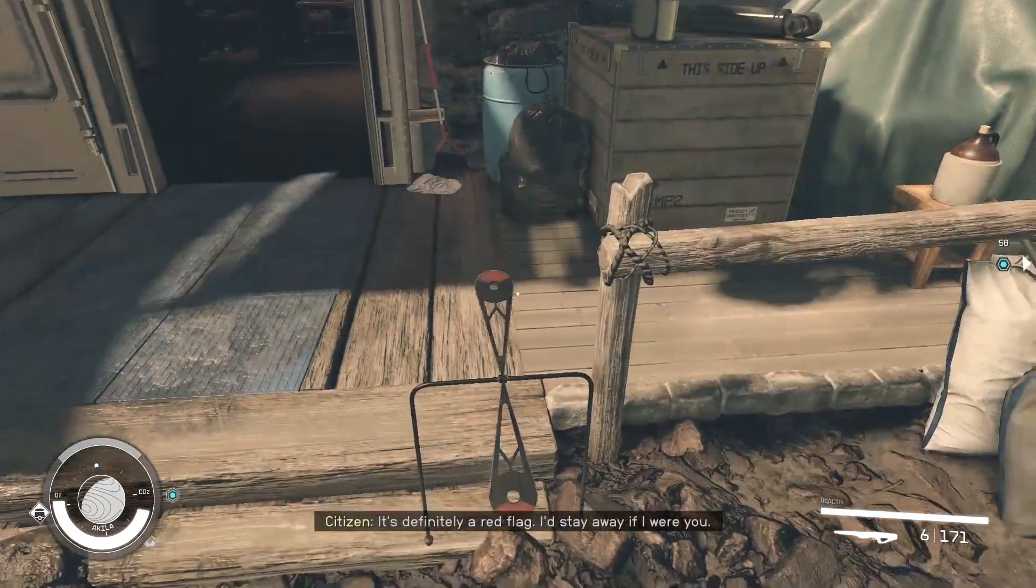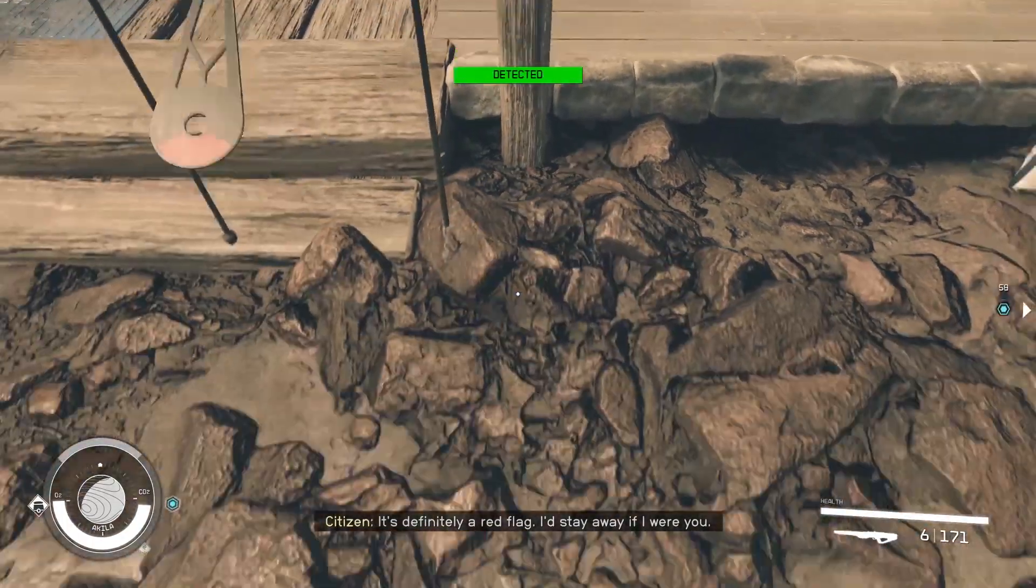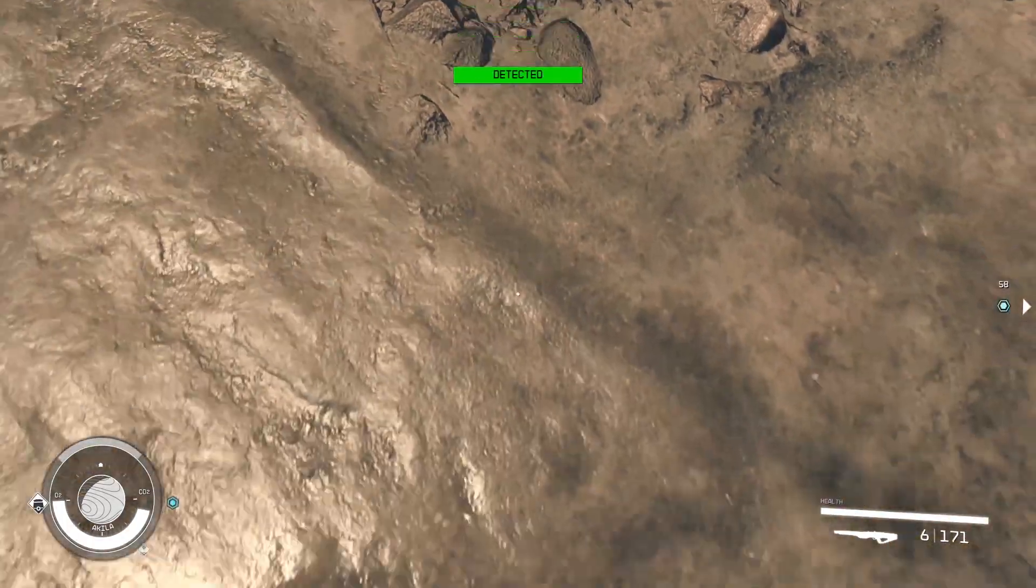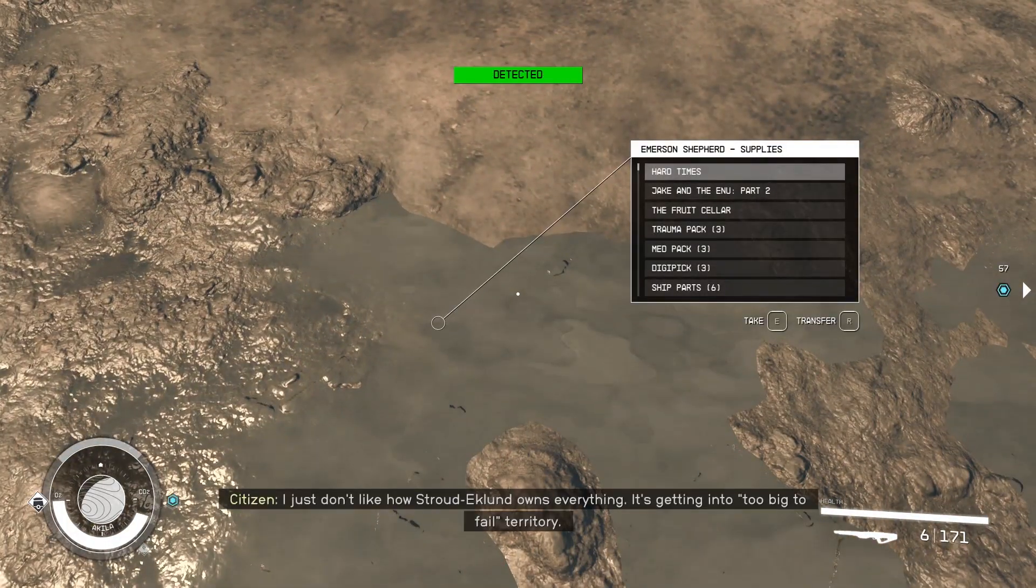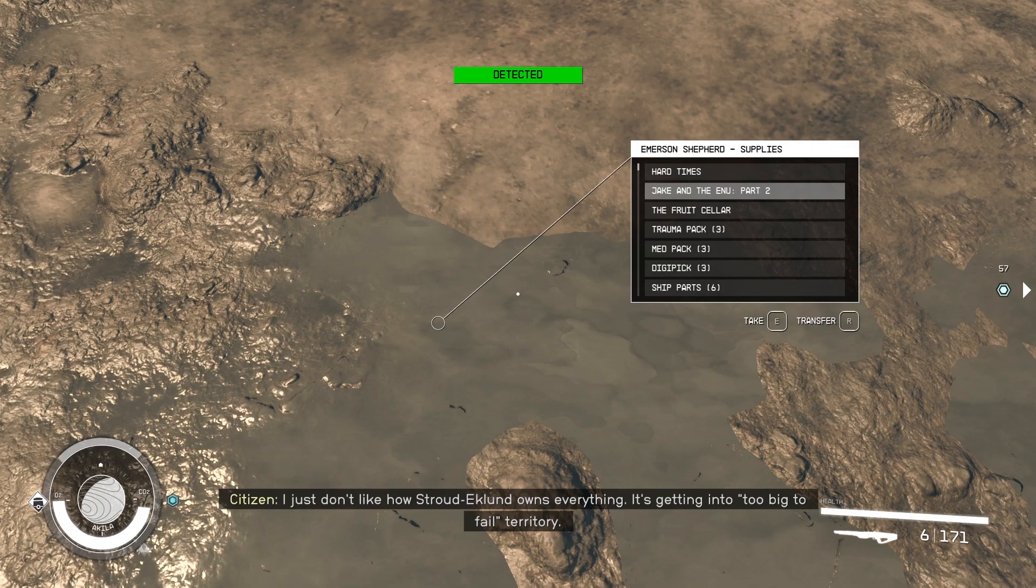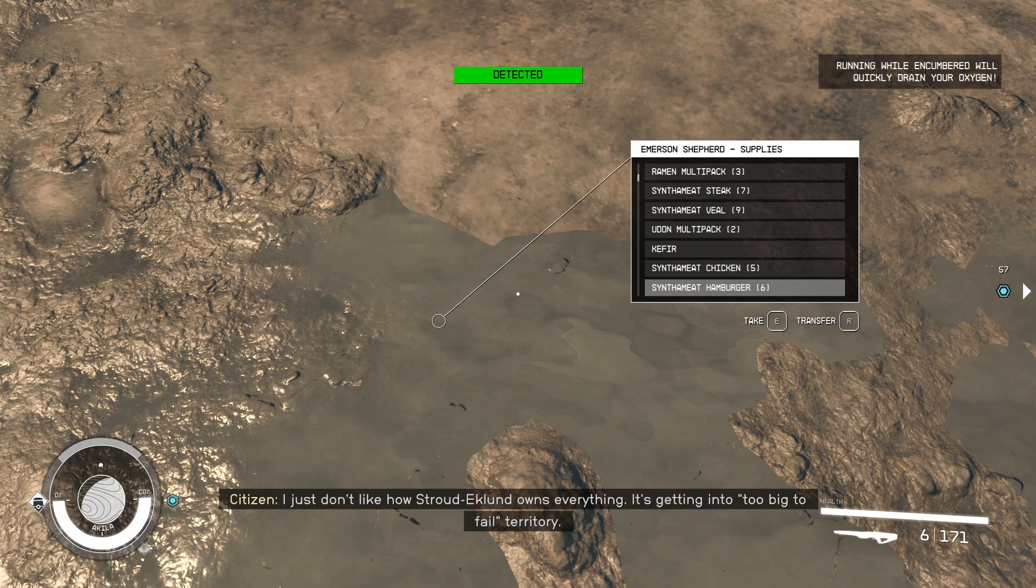Then walk up to this fence post and crouch, then walk backwards. When you reach this puddle, you will see that you can loot an invisible chest in the ground.